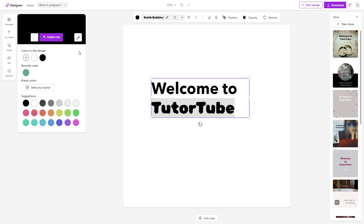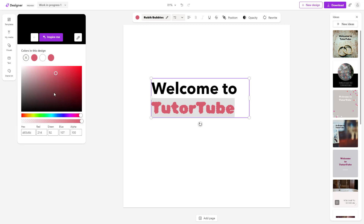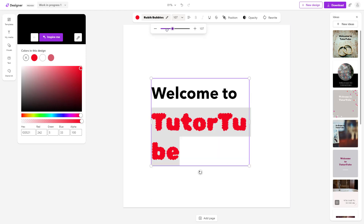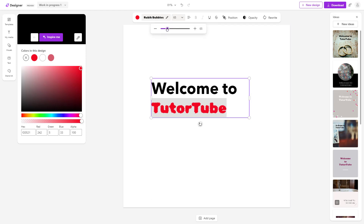I can also change out the font color. For example, I can select red, or click the plus button and choose a particular color. I can set the transparency level and add hex codes or color codes as I like. I can also change out the font size as well.